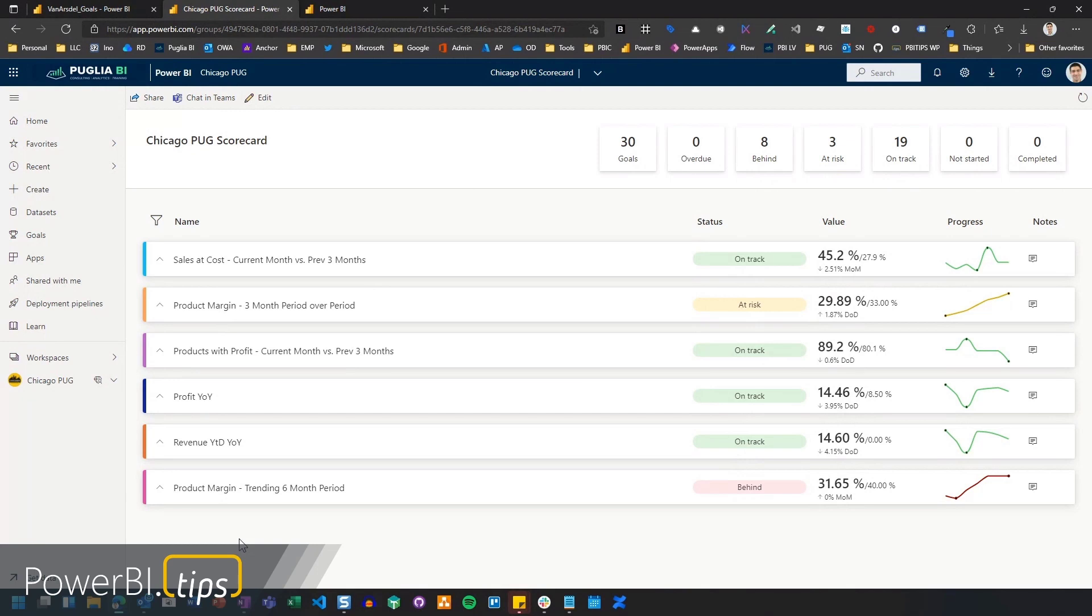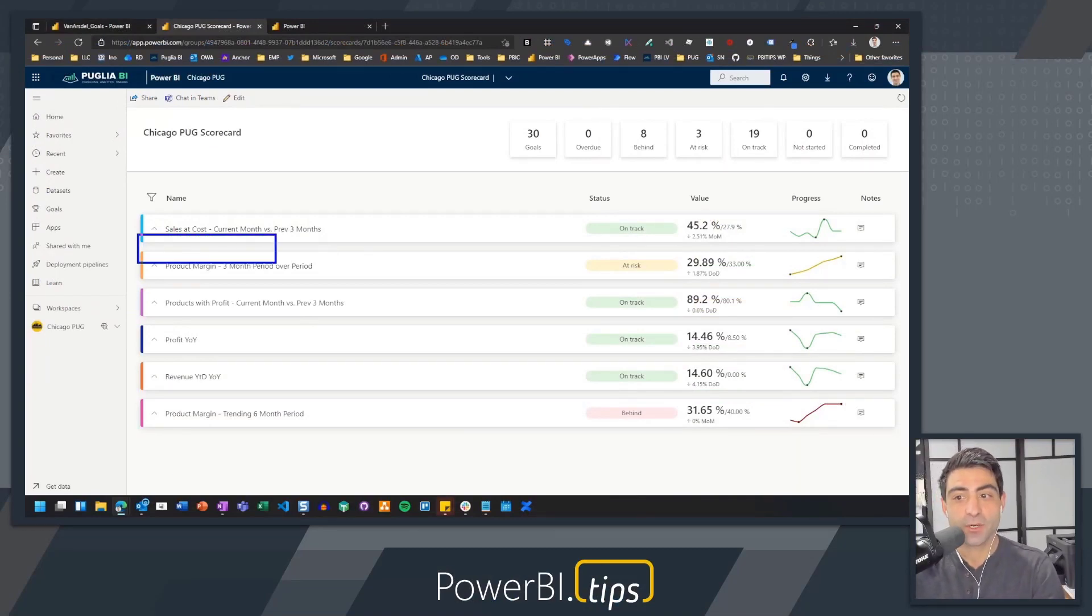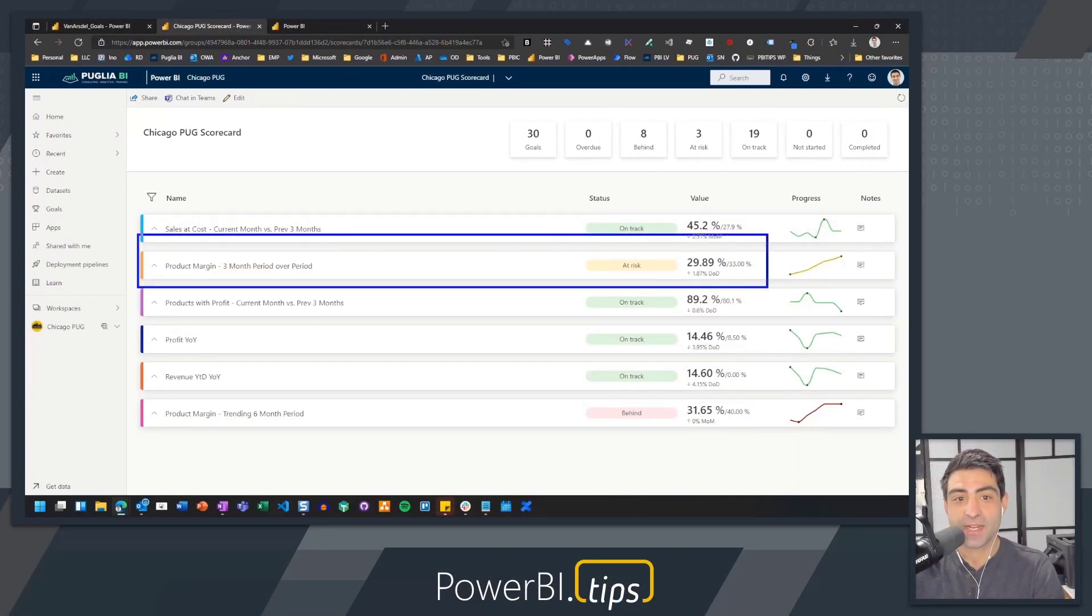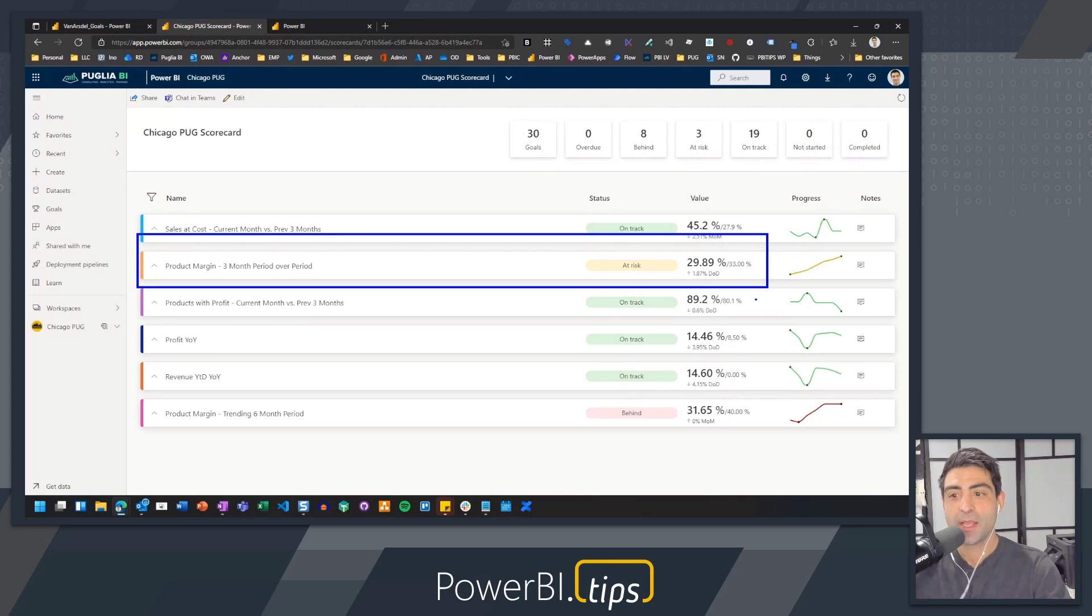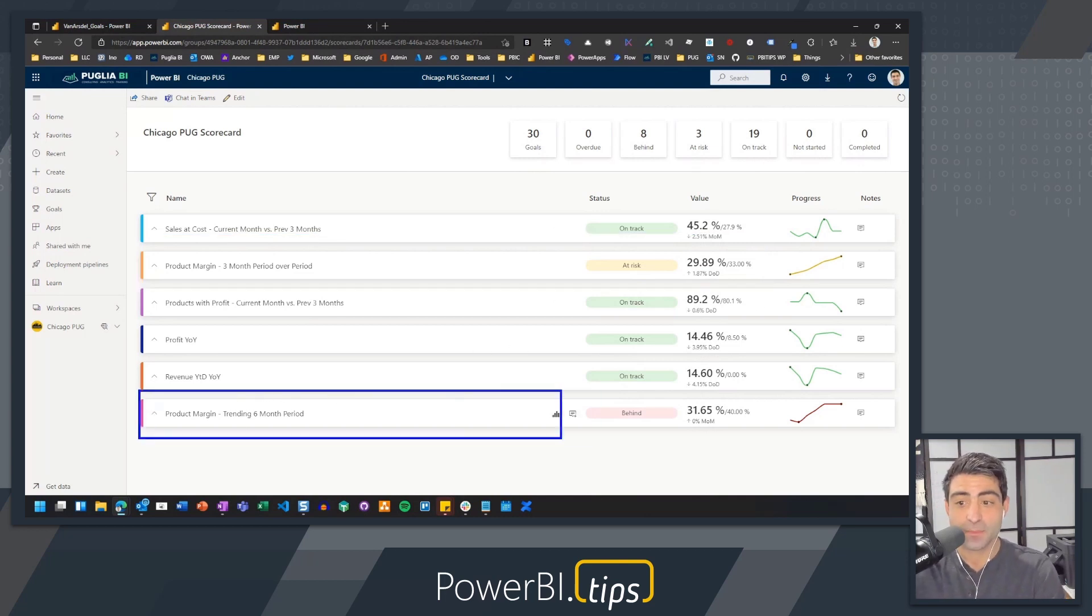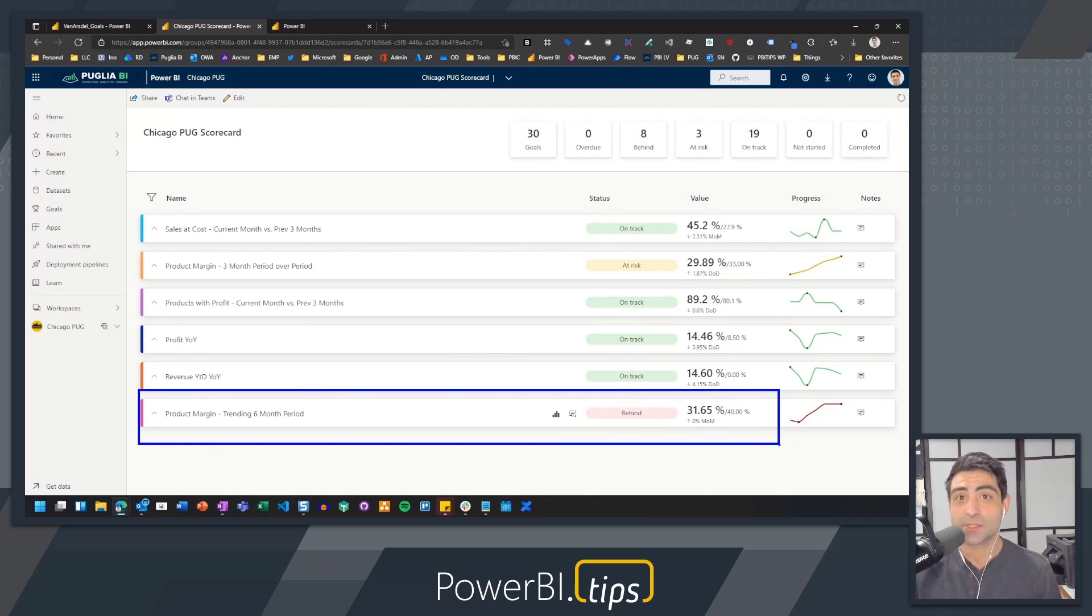Being a true dashboard, what I can actually see here is the status of these. These can be dynamic based on rules that you already set up. So if I want something to be showing me that it's on track based on a percentage over the target number or over a dynamic number I already set, I can do so. You can see the second one down, the product margin, my three month period over period that I'm tracking. I can actually see here that it's at risk based on statuses I already set up. And I can finally see at the very bottom my six month trending period for product margin. I can see that it's actually behind.